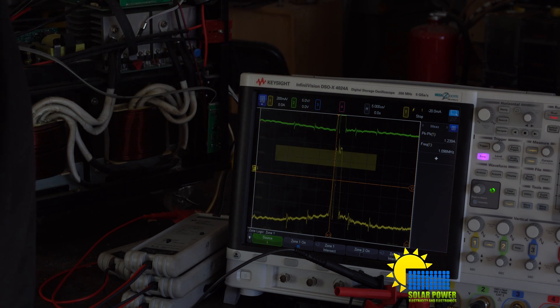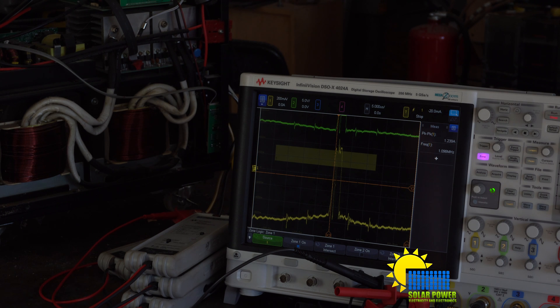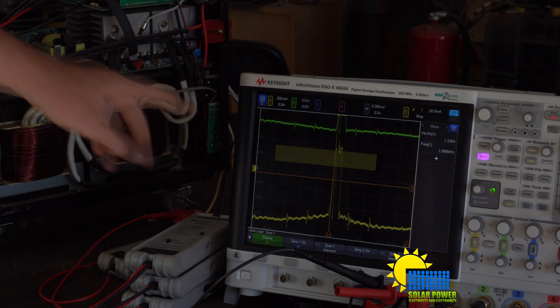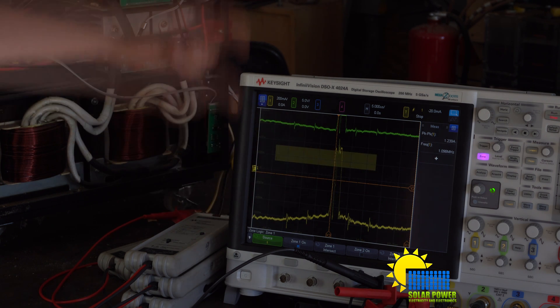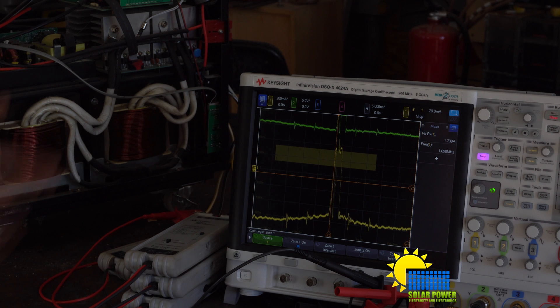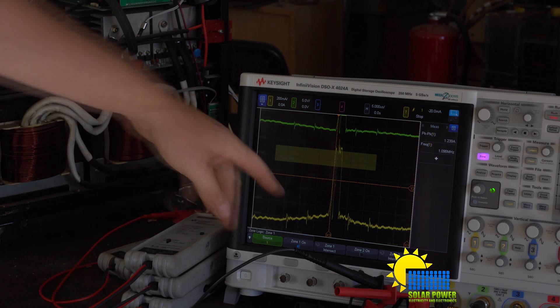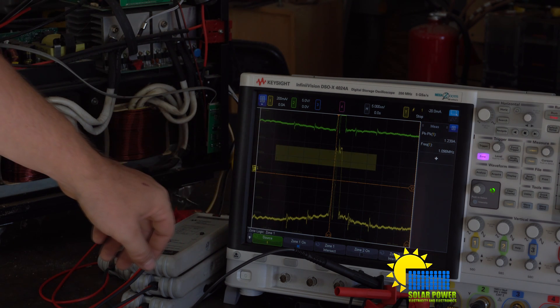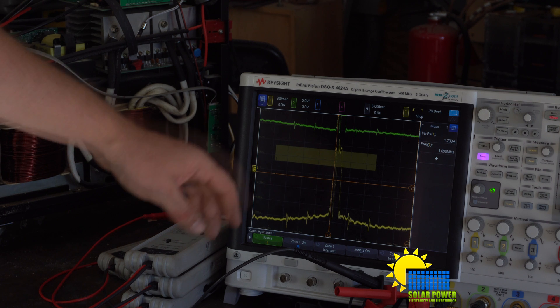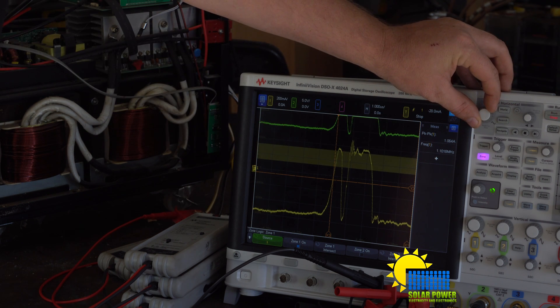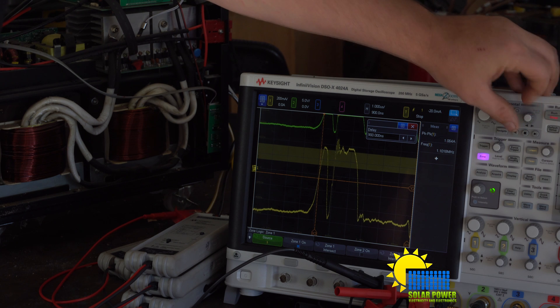This is the standby save energy load, and this is what it looks like when it's on its save energy, save power mode. So it turns on for a very short period of time if we zoom in.